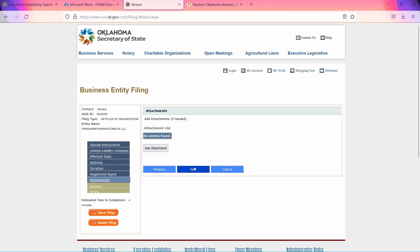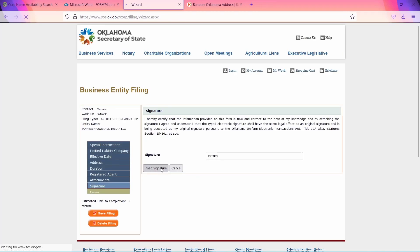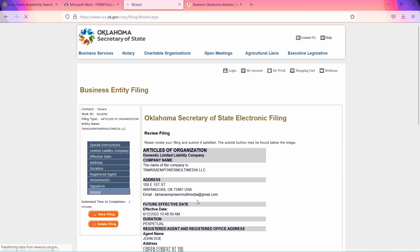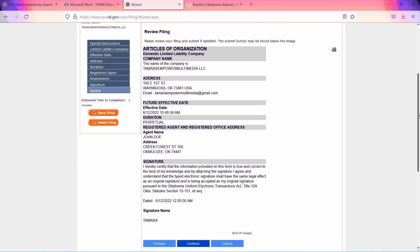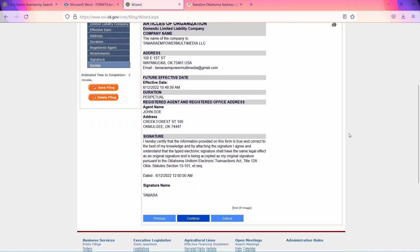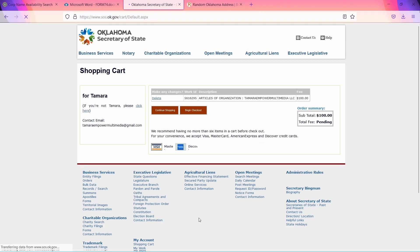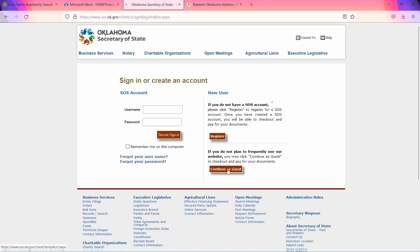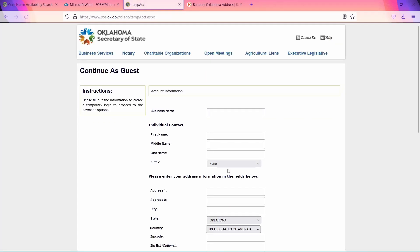Add any attachments if needed and click Next. Then add your e-signature. After that, you will be taken to a summary page and you can review the information before sending it. All that's left to do afterwards is to complete checkout by paying the fee of $100. You will be asked to make an account, but you can select Continue as Guest if you wish to skip that step.